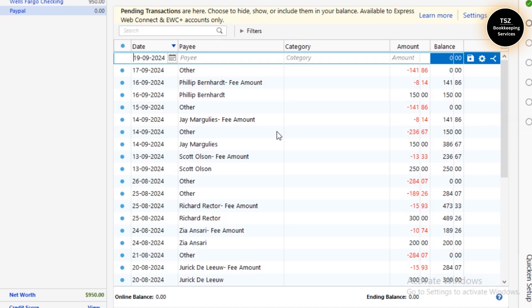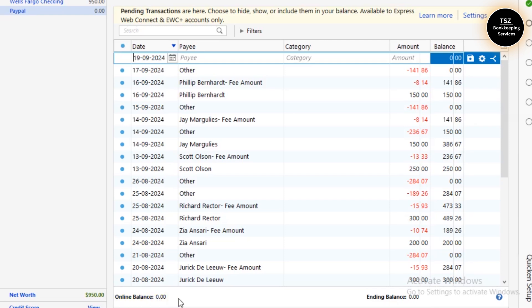It says PayPal because I do not have any money in my PayPal account at the moment. That's why it says the online balance is zero dollars — I don't keep any money in my PayPal account.